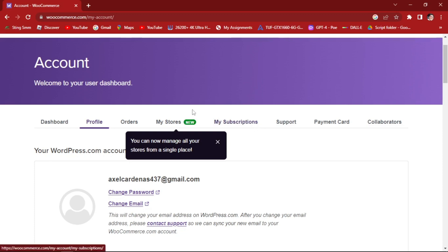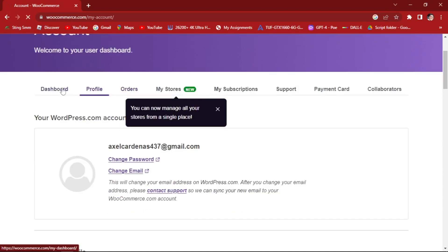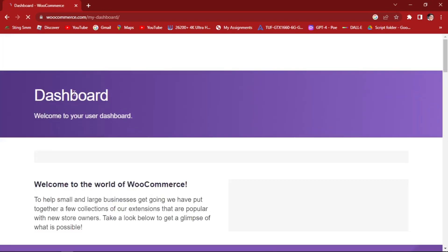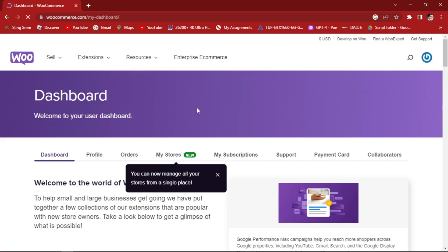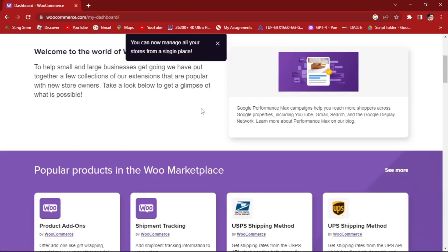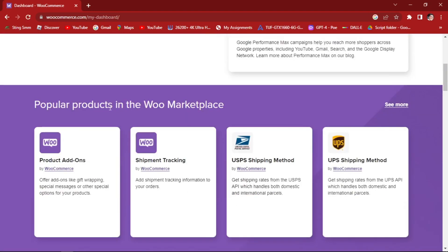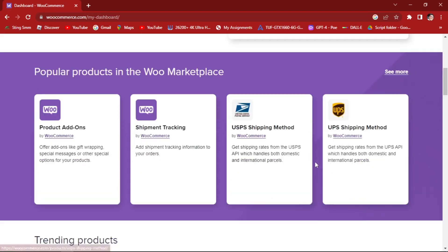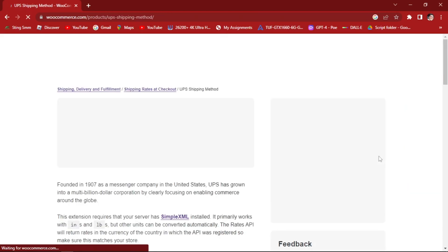As you can see, this is our store. Let's go to our dashboard. Here are popular products in the WooCommerce marketplace. If it is shipping methods, you will see it right here. Get shipping rates from UPS API, which handles both domestic and international parcels. Let's click on this one.